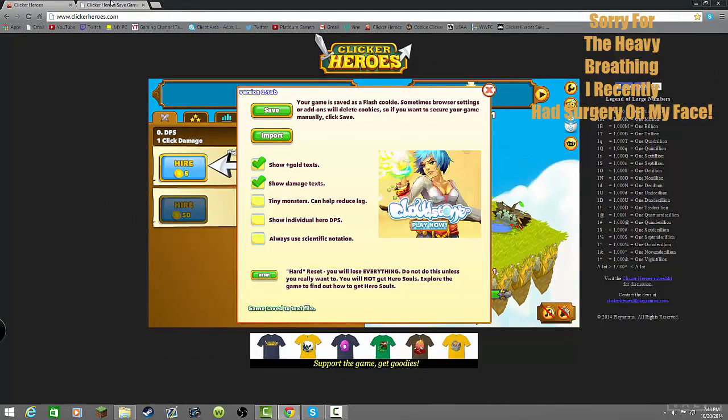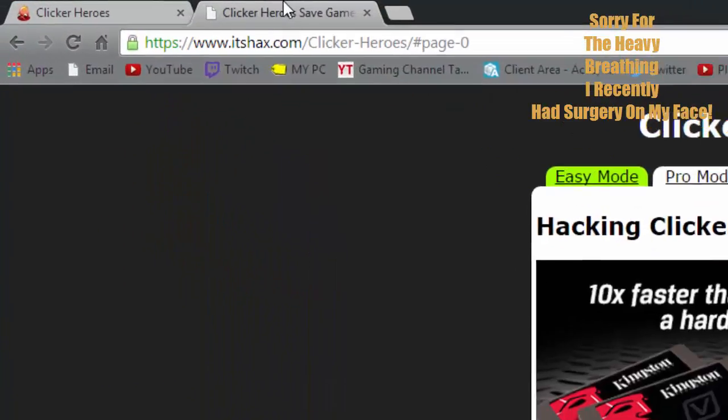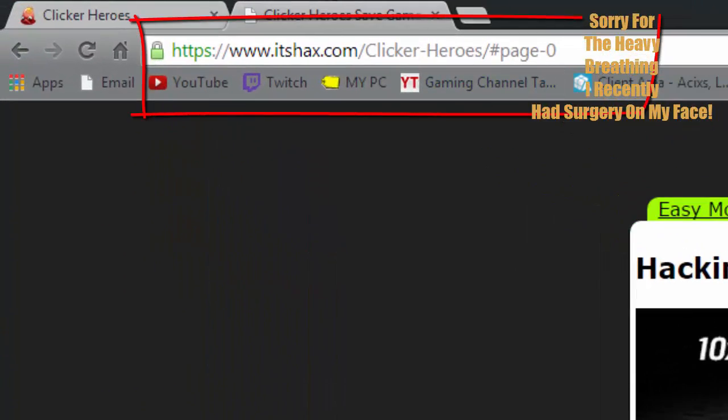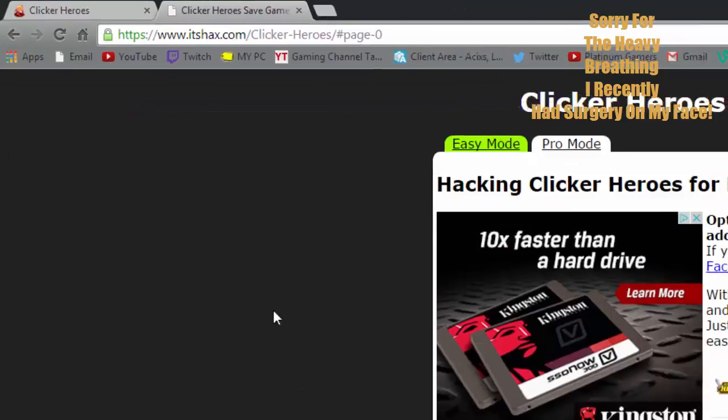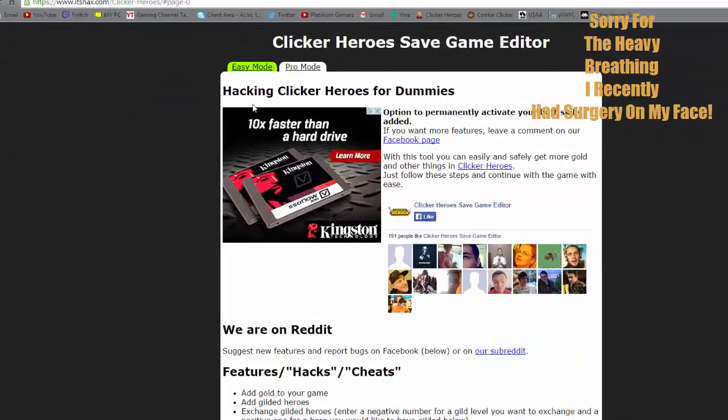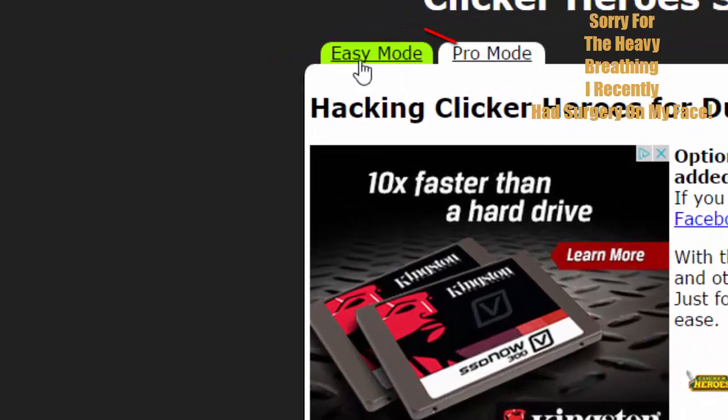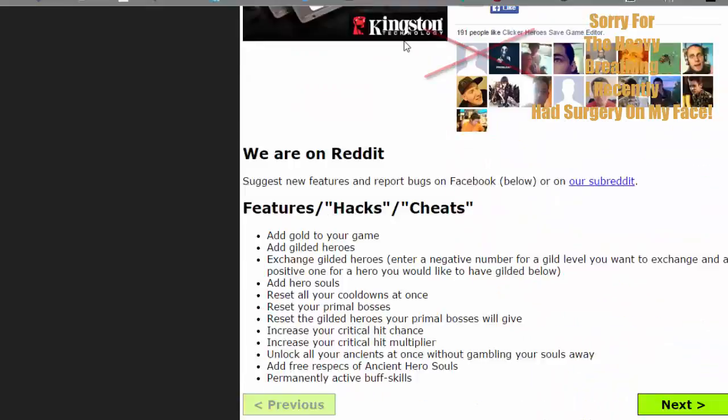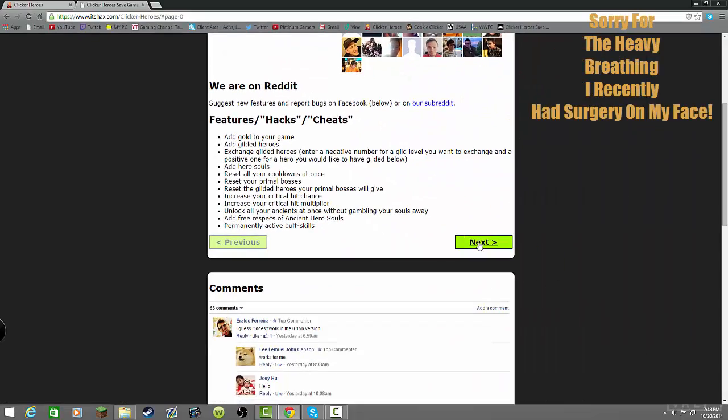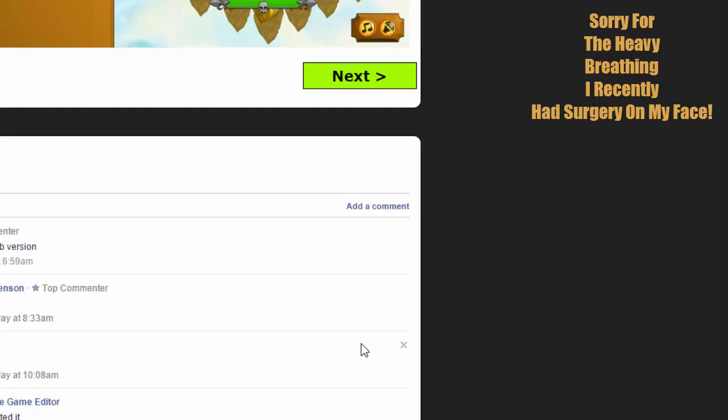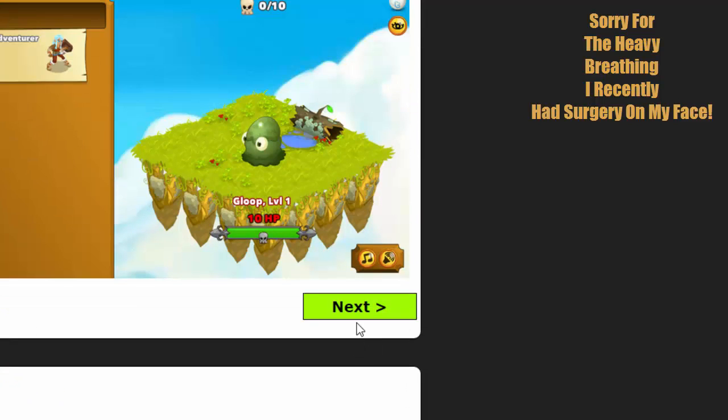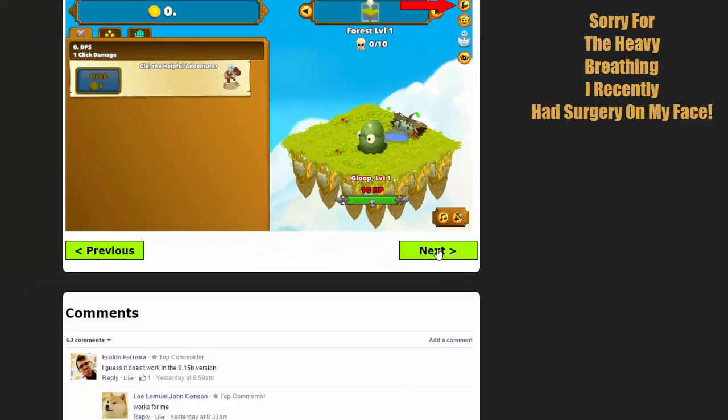Now, once you're there, you can go ahead and go to itshacks.com. Itshacks.com is a save editor website. Now, make sure the easy mode is highlighted. The pro mode is more coding involved in it and all that. Go ahead and click on hitting next until you get this.